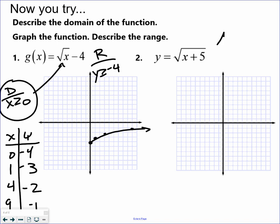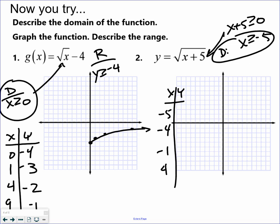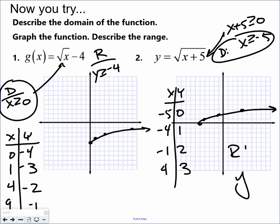Whatever is under the square root must be greater than or equal to zero — that is your domain. Your x-y chart then starts at negative 5 and goes up from there. So when I plug negative 5 in: negative 5 plus 5 under the square root, then negative 4 plus 5, then negative 1 plus 5, then 4 plus 5. So the points are: (-5, 0), (-4, 1), (-1, 2), (4, 3). Again, it only goes in one direction. The range — y is greater than or equal to zero — it's always the start of your x-y chart.